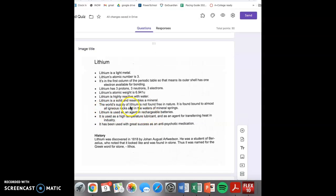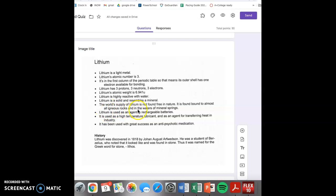The world's supply of lithium is not found free in nature. It is found bound to almost all igneous rocks and in the water of mineral springs.